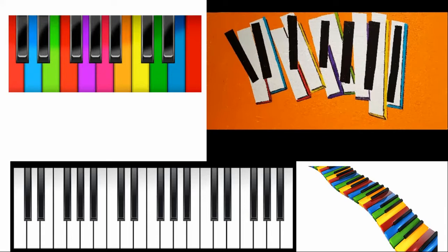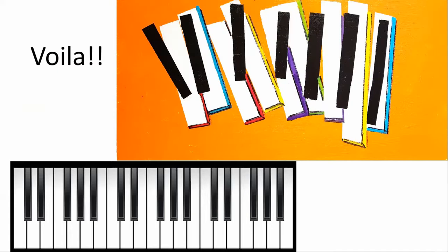So there, voila, is my finished piano. I look forward to seeing what you create.